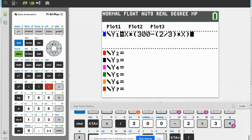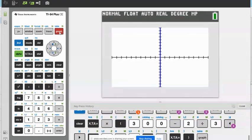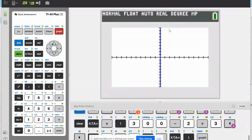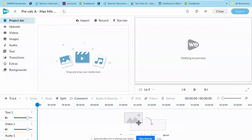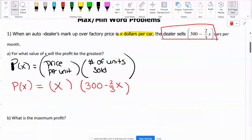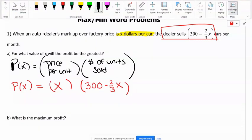Once you have that all typed in, you're going to go to graph. Nothing's really showing for us, so we need to fix the window on this graph. Let's figure out the window we're going to use. This is going to be the hardest part — trying to figure out your own window, because I'm not going to give it to you. We have our X window and our Y window.